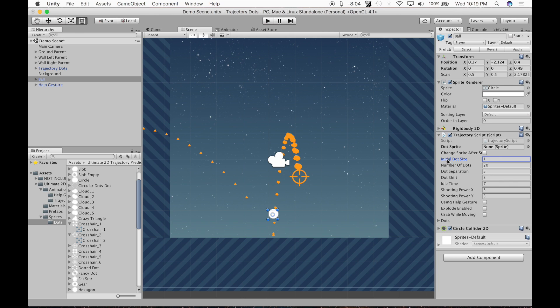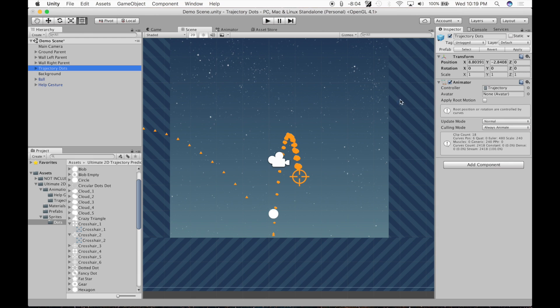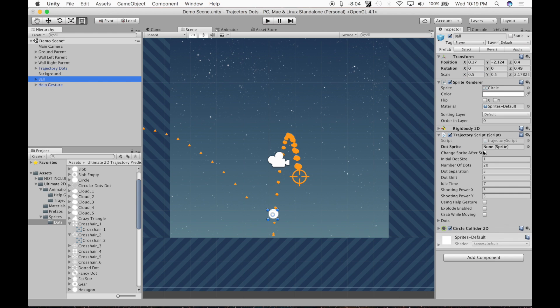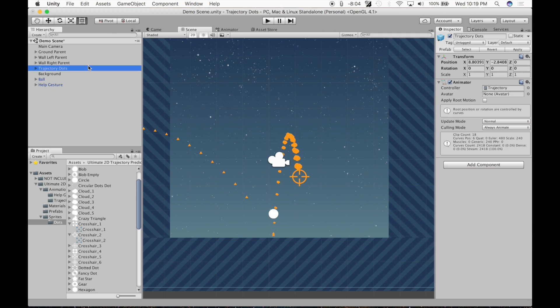Initial dot size. That's when the scene starts, it's going to change the size of the trajectory dot X and Y value, the scale to that. Once the scene starts, it's going to be one. If you want to change it after the scene starts, change the trajectory dots game object local scale in your script.